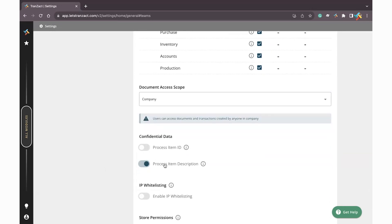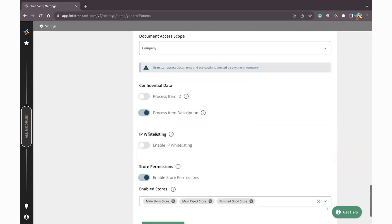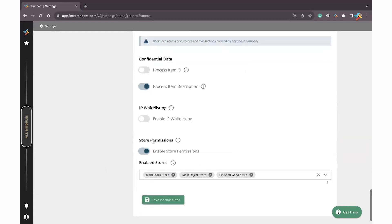Here you can go ahead and just hide the confidential data like process item ID, process item description, enable whitelisting, enable storewise permission. So these are some of the functionality which you can use in our team permission. I hope this particular video will be helpful to you while managing the team permission. Have a good day.